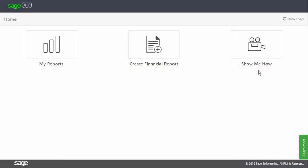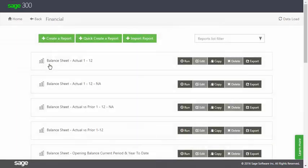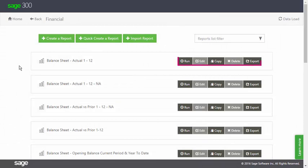Let's now take a look at My Reports. By clicking it, a Financials folder is shown. In it, the reports for the category are listed and you are given the options to Run, Edit, Copy, Delete, or Export each one.